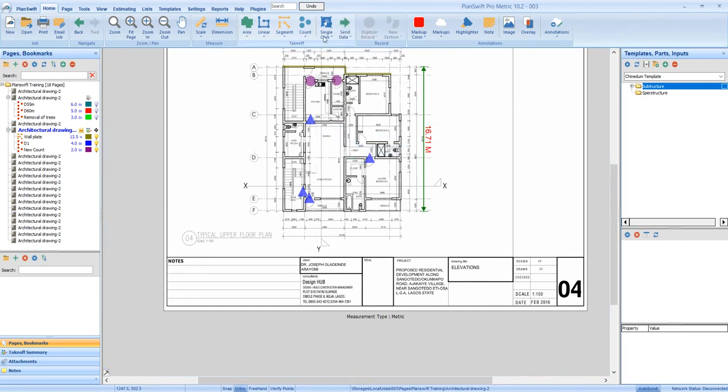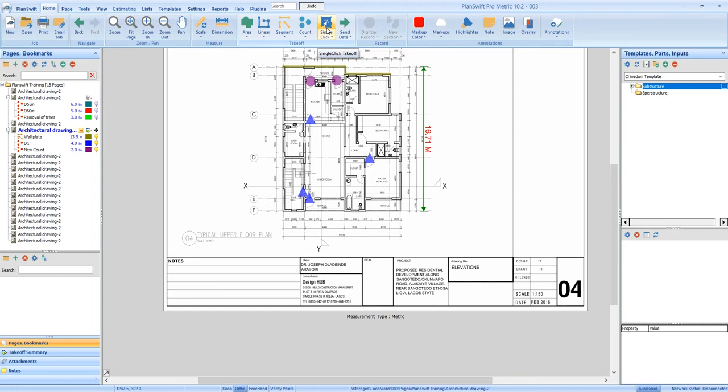Again, I want to also show us how to use the single click. This single click, just like the segment tool, can also achieve the same function as that of the linear tool and the area tool. But there is this great advantage that this single click has over the area tool and the linear tool. For example, you have an irregular shape that you are unable to use the linear tool and the area tool to take off.